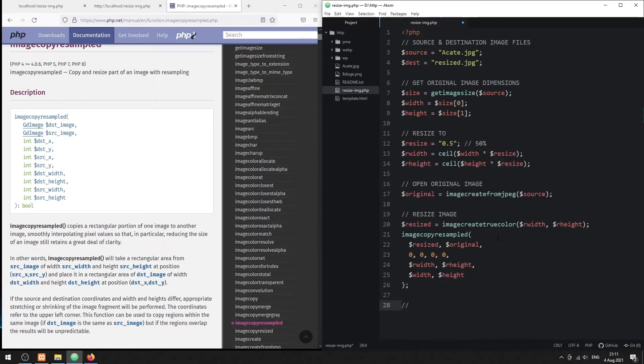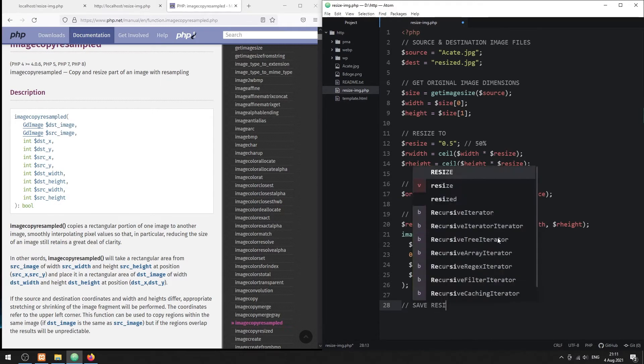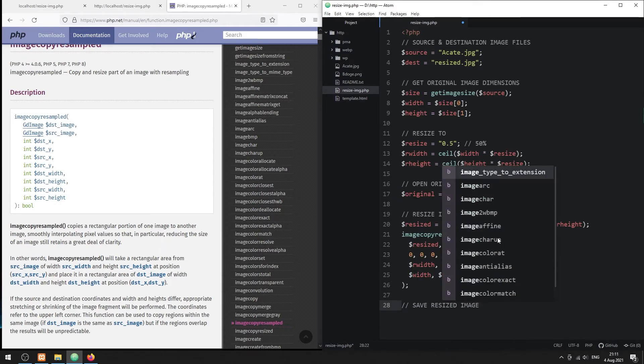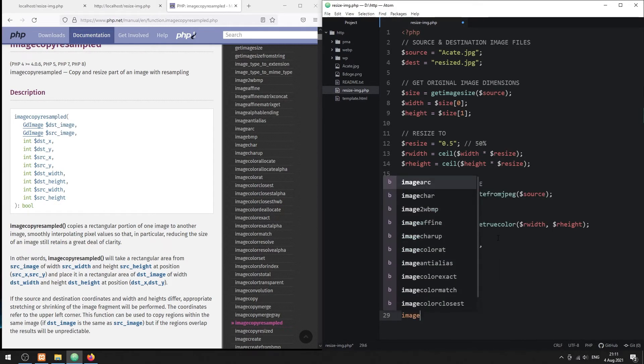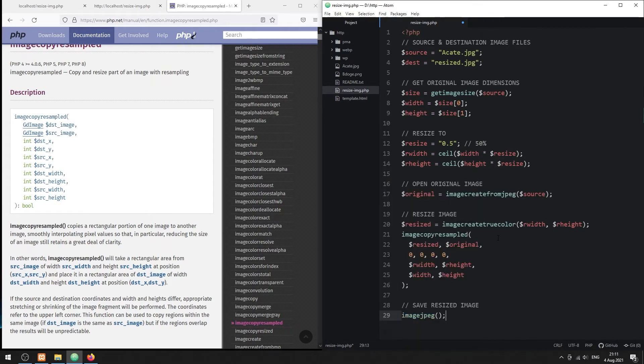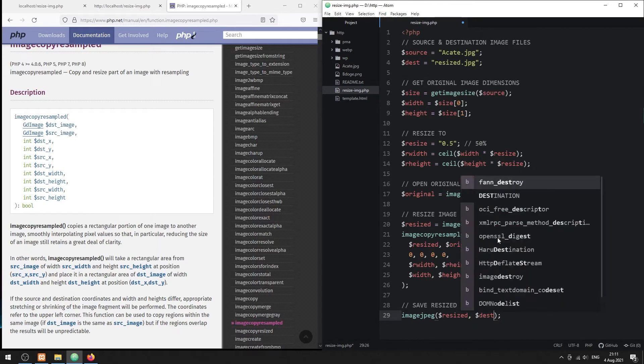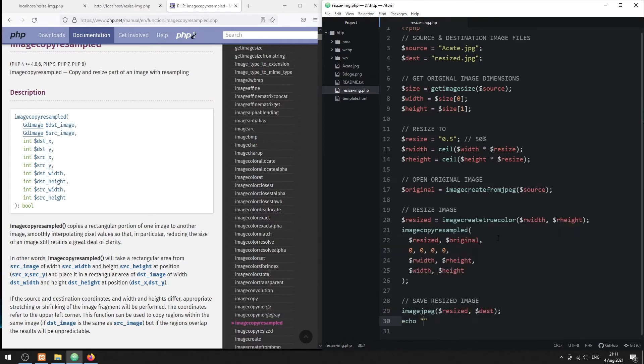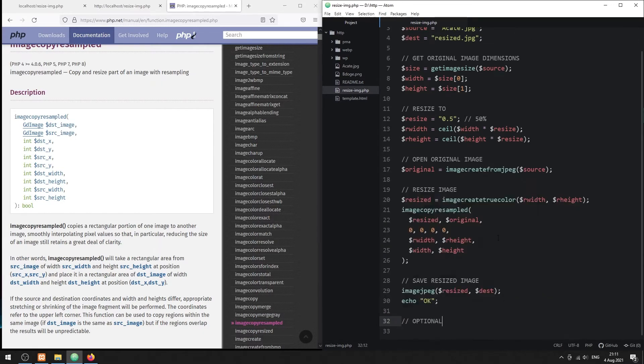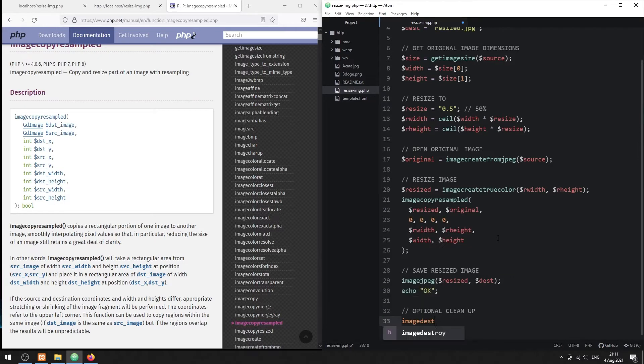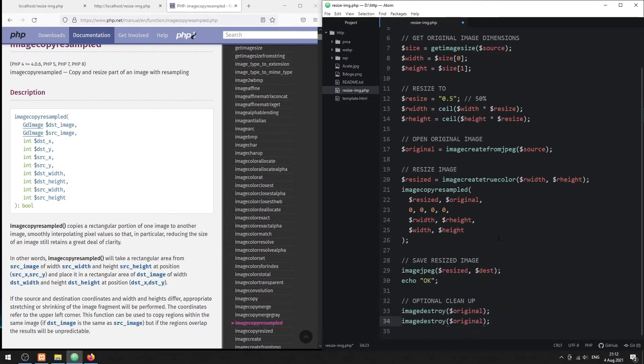With that, we can now save the resized image into a file. Optionally, you may also want to manually destroy the image objects to free up some memory.